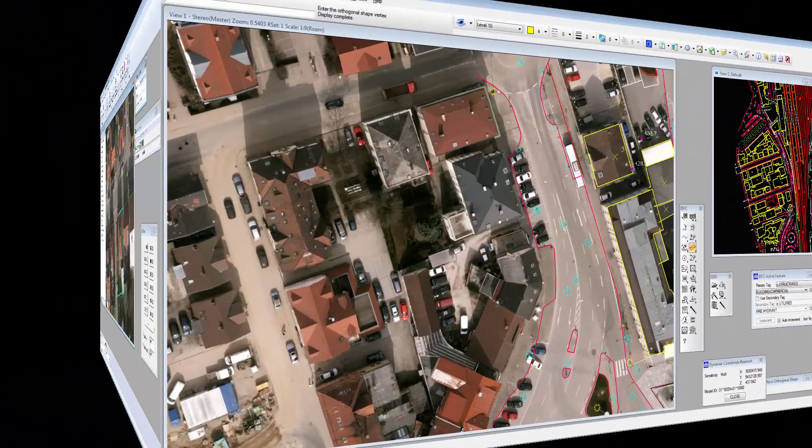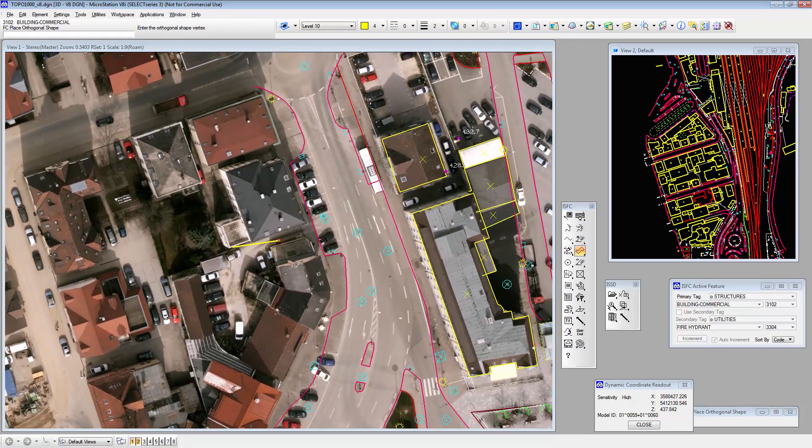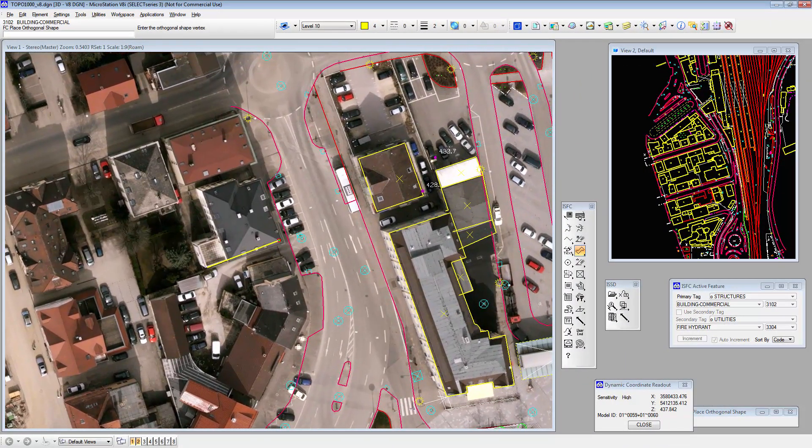Features can also be captured in a CAD environment using Image Station Stereo Display and MicroStation.